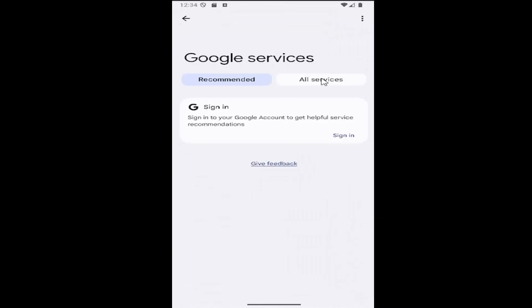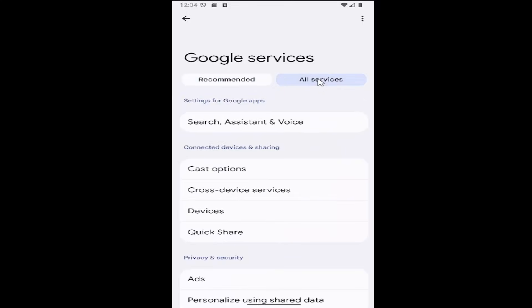And then select all services up at the top right. And then you want to go under where it says settings for Google apps and select the search assistant and voice button right here.